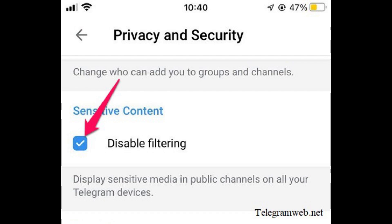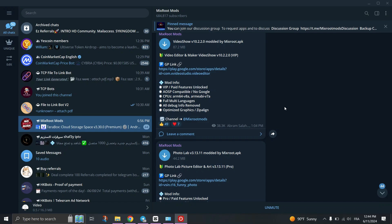By following these steps, you should now have access to a broader range of content on Telegram without encountering the 'cannot be displayed' error. Remember that enabling sensitive content might expose you to material that you may find offensive or inappropriate, so proceed with caution based on your comfort and discretion.